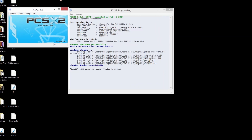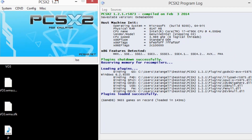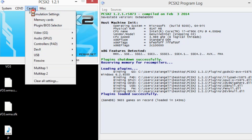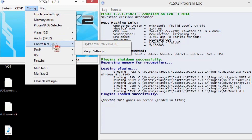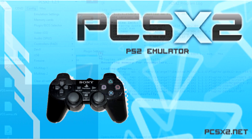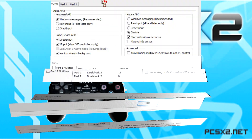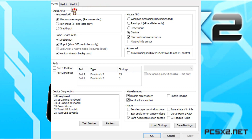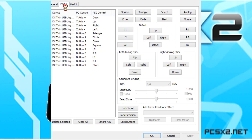Head over to the PCSX2 emulator window and click on the Configuration settings, because we're going to be setting up our controls. Click on Configuration settings, scroll down to Controller, and then click the Plugin setting. A new window will appear and you'll see some tabs just above — you'll want to click on the Pad 1 tab. This will take you to a window where you can configure your controller settings. Yes, this window does look a bit intimidating, but don't worry — it's pretty simple.